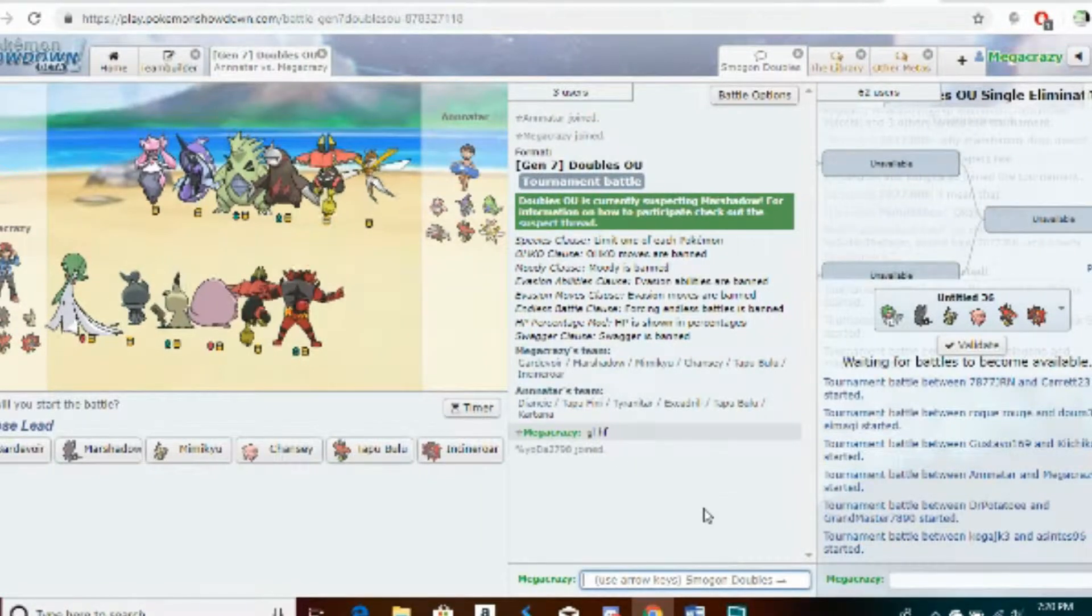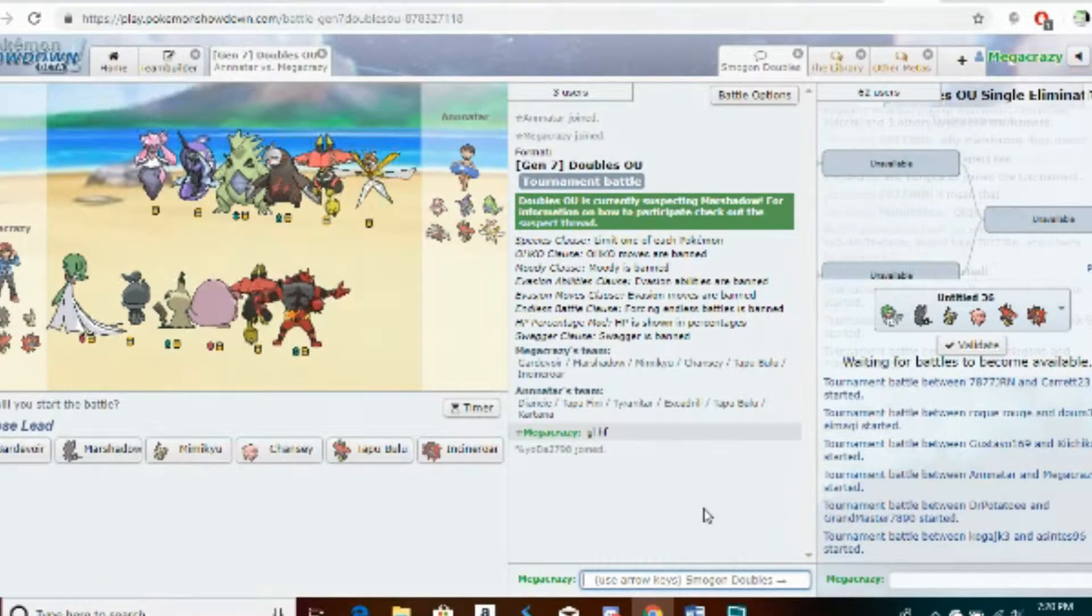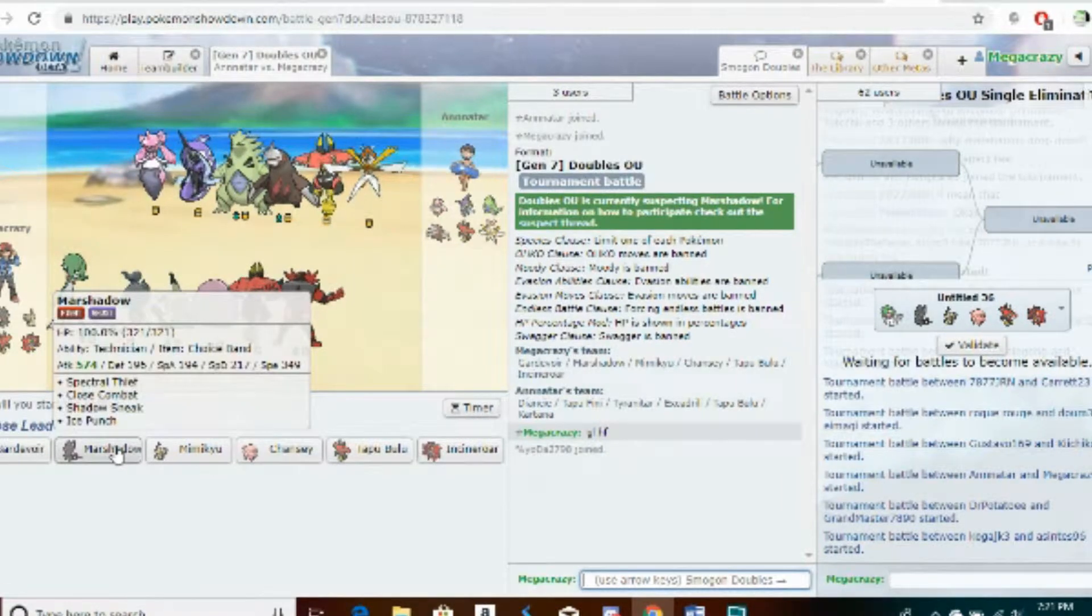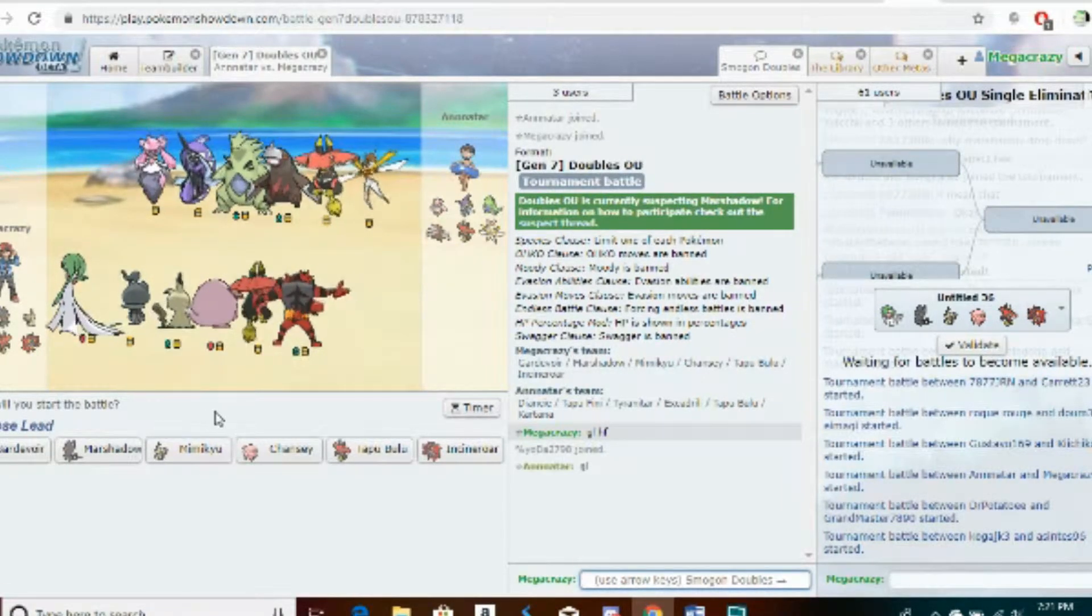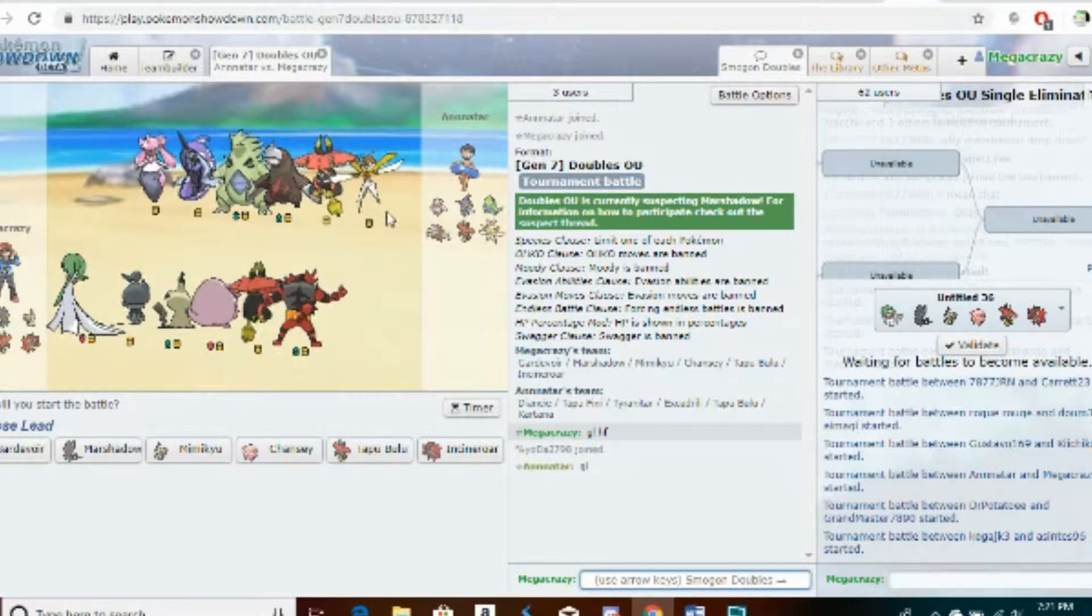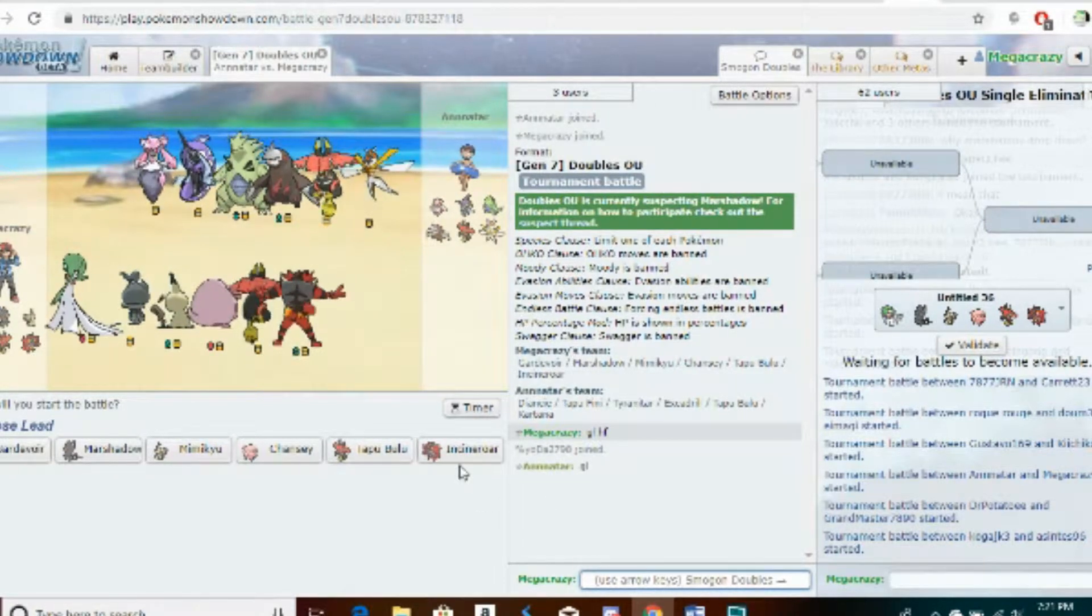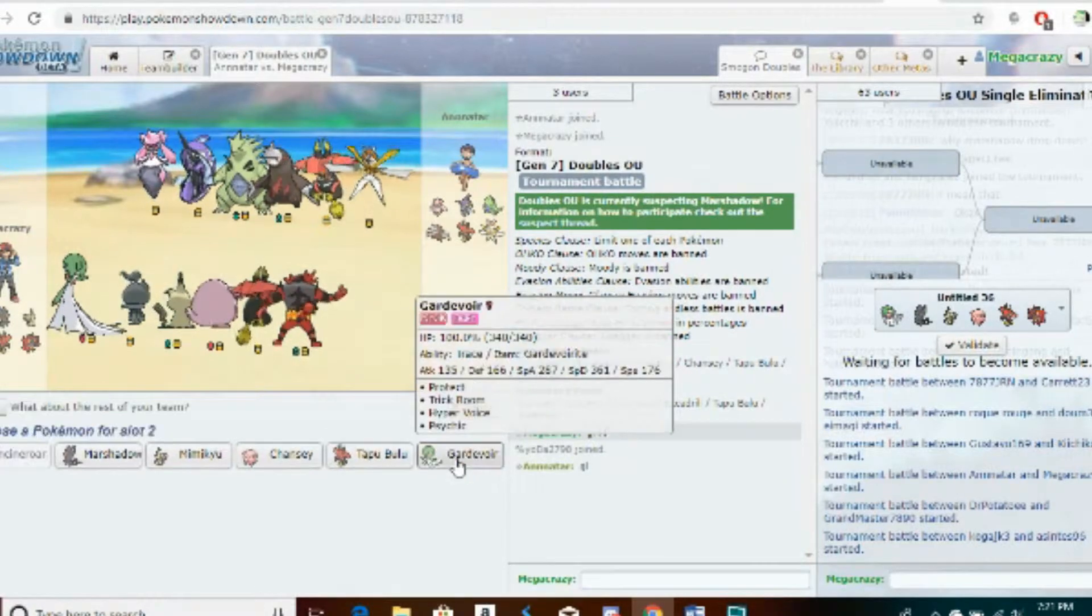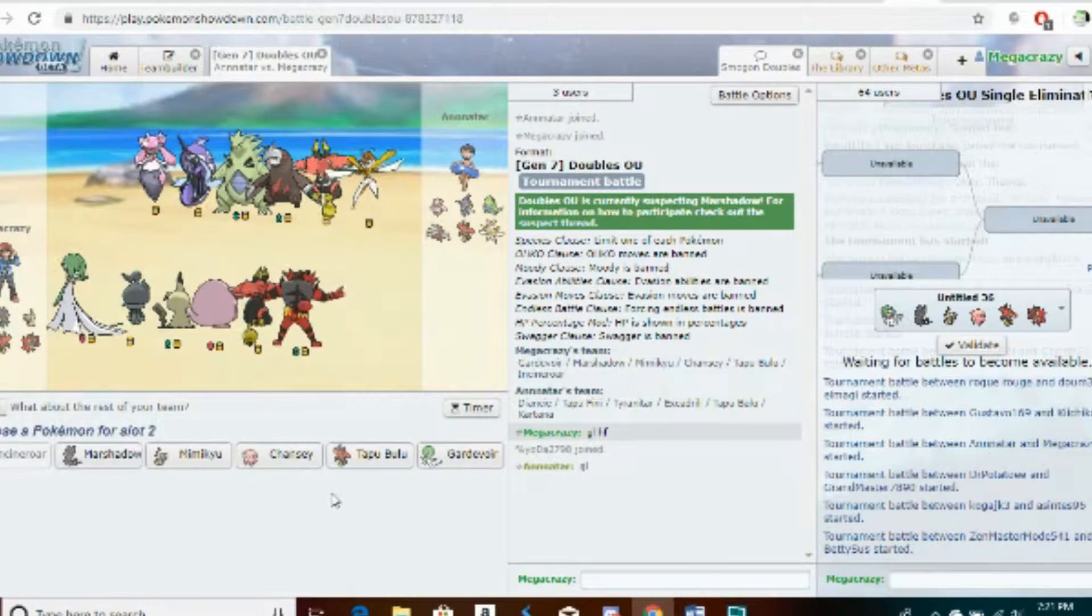Alright, so briefly our boy Marshadow has dropped down to Doubles OU and this is inevitably a terrible idea I think, but I'm gonna try it out. Hopefully we can make it somewhat far in this tournament.